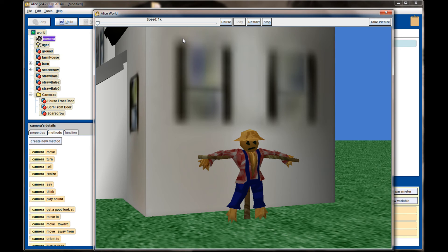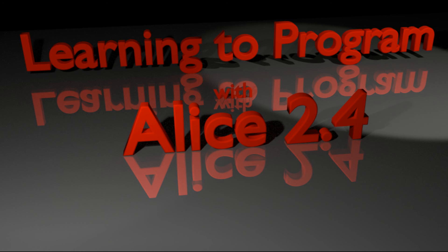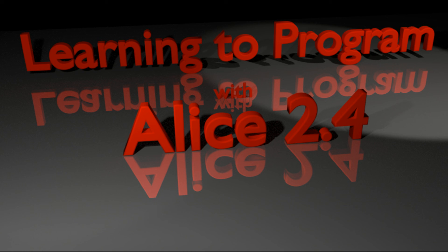So that is our animation moving from the front of the house to the barn to the scarecrow. Now let's take a look at the vehicle property for a dummy camera.